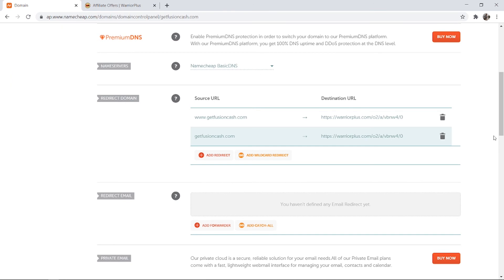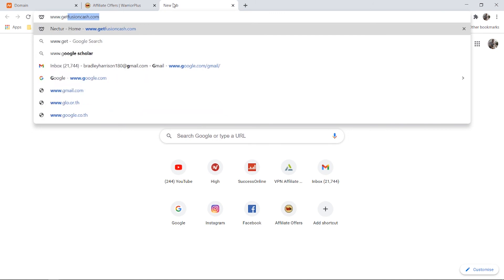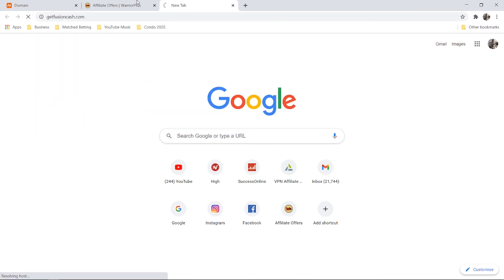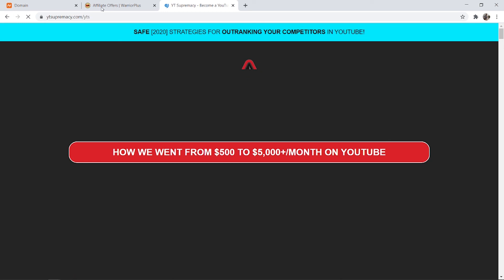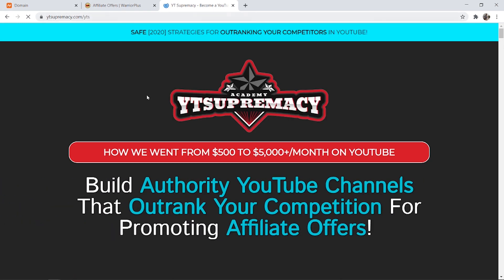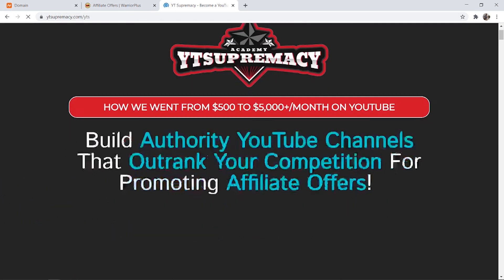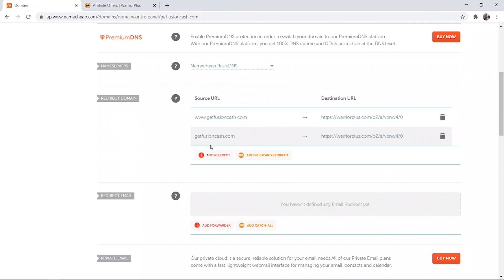Once you've done that it may take 10 to 15 minutes for the link to actually work. We'll just go and try it now, www.getfusioncash.com. And you can see it's heading over to warrior plus here and it redirects to YouTube supremacy which is the YouTube course that we want to promote.